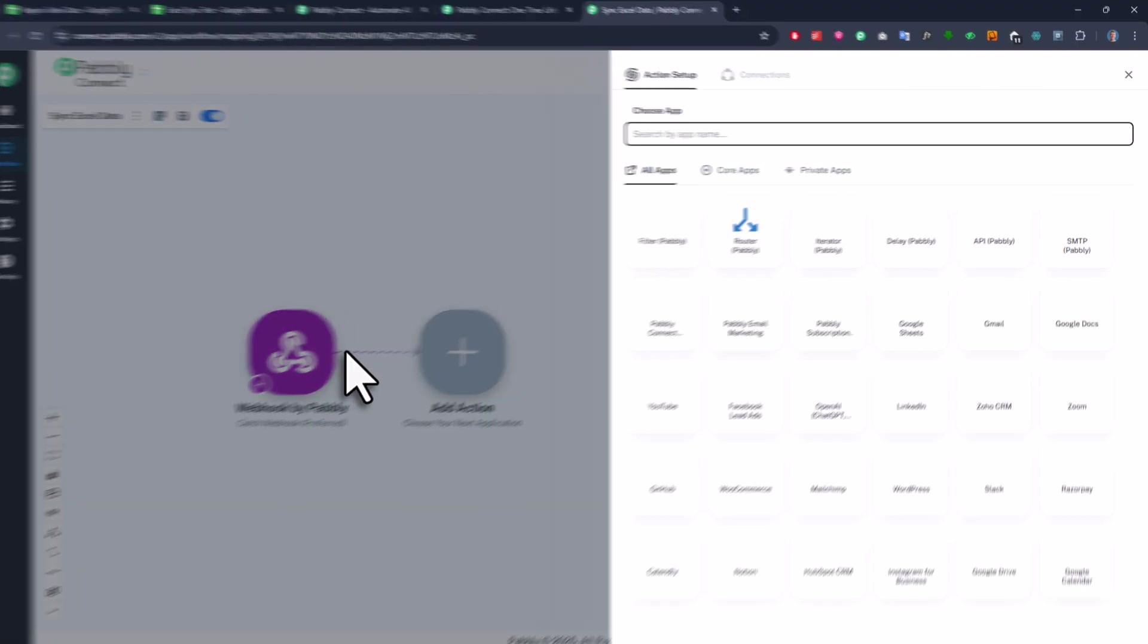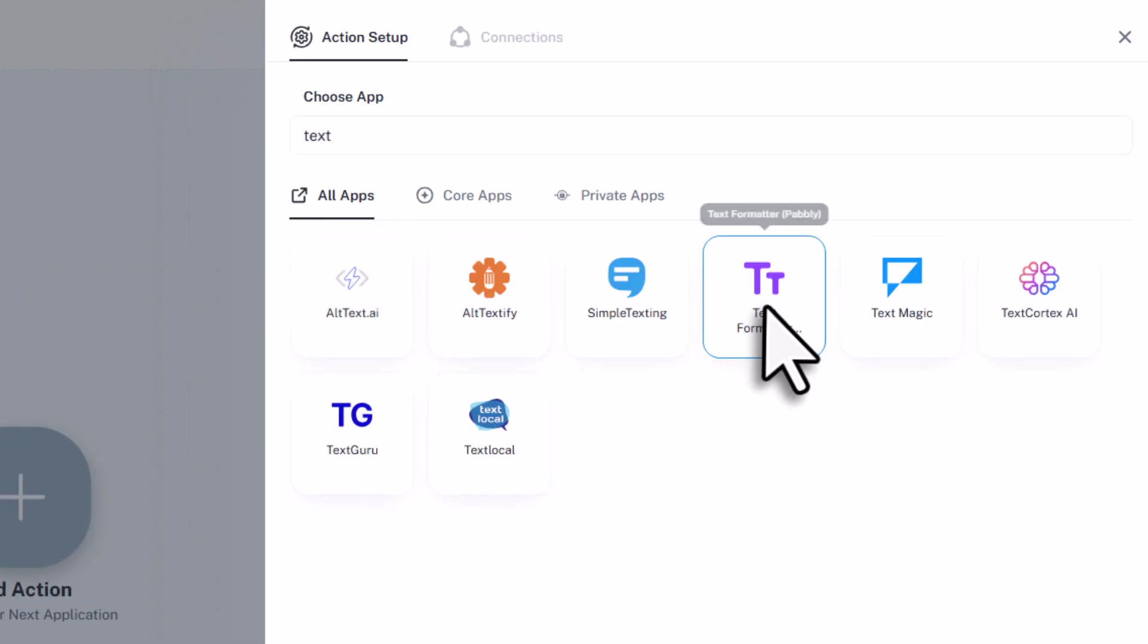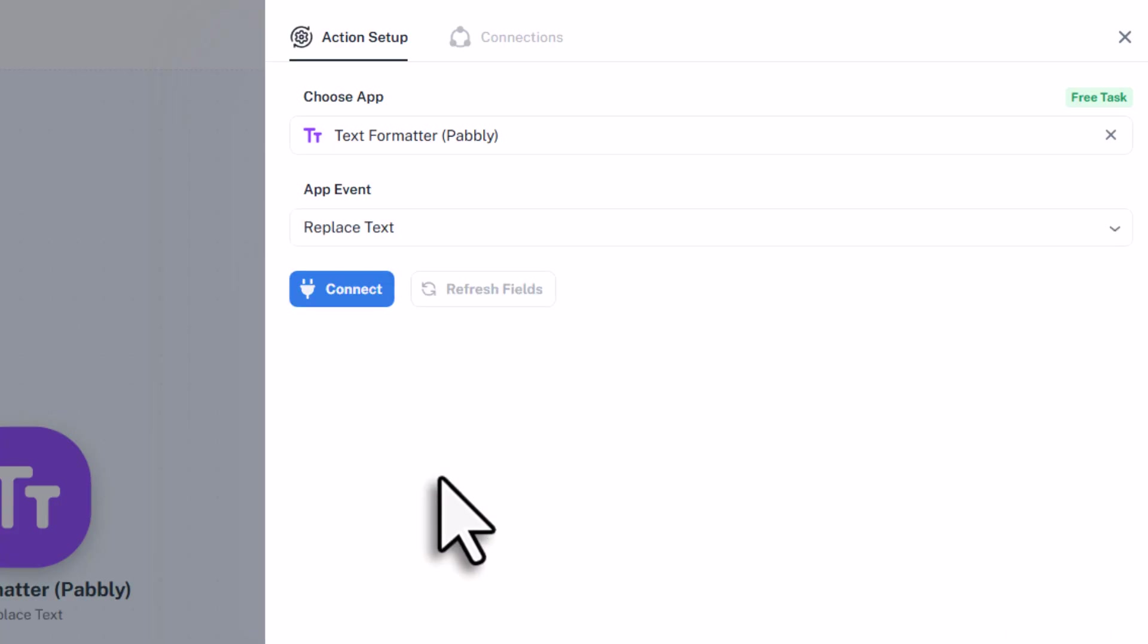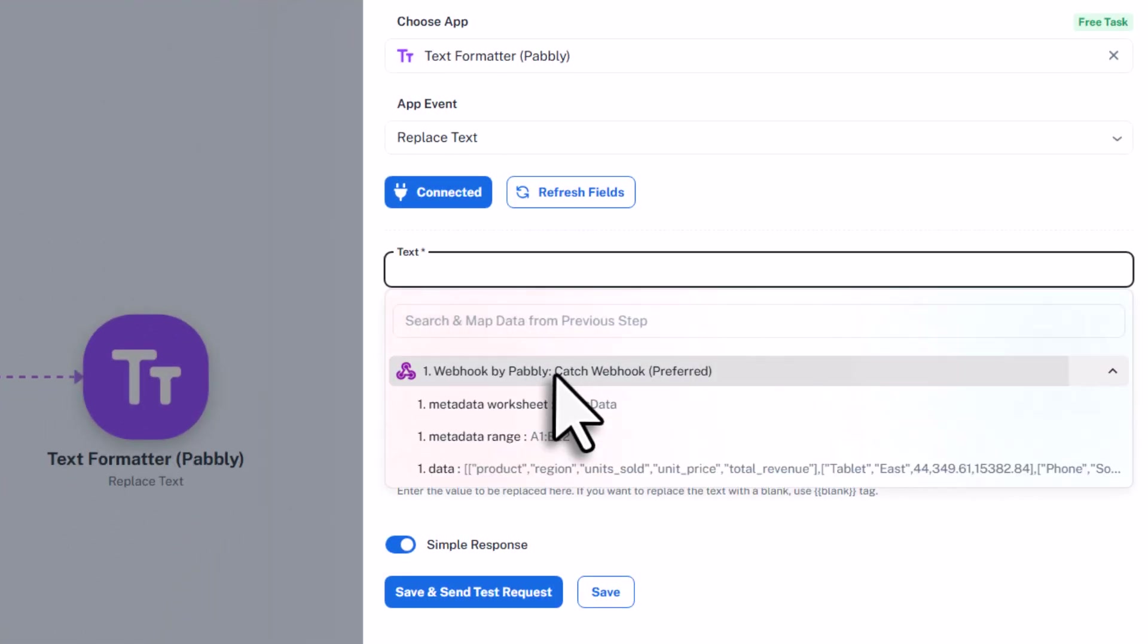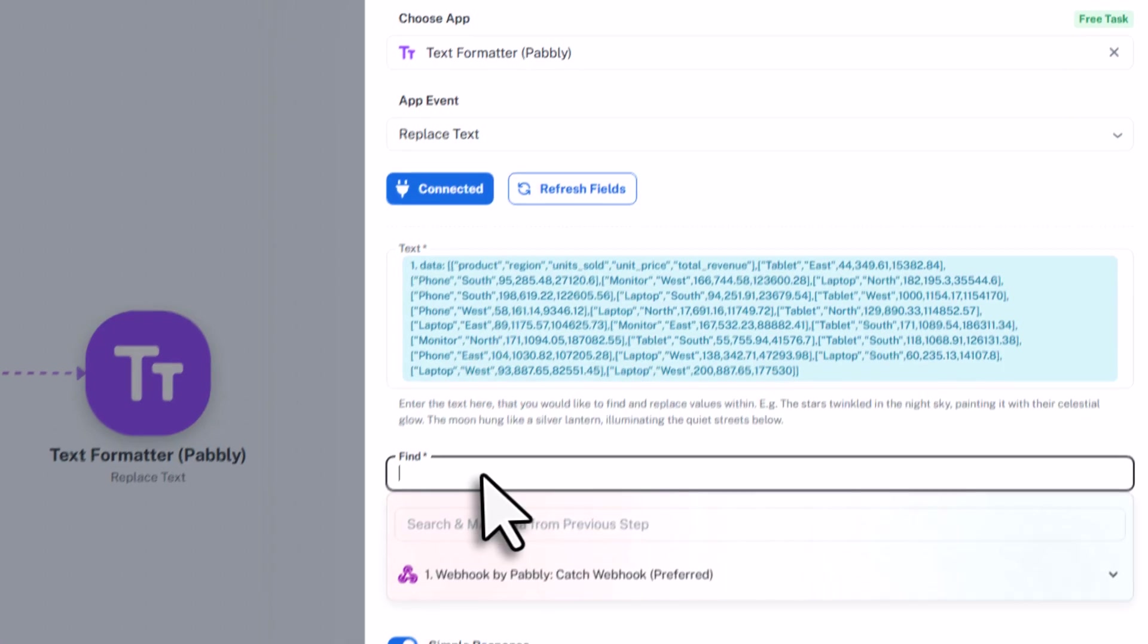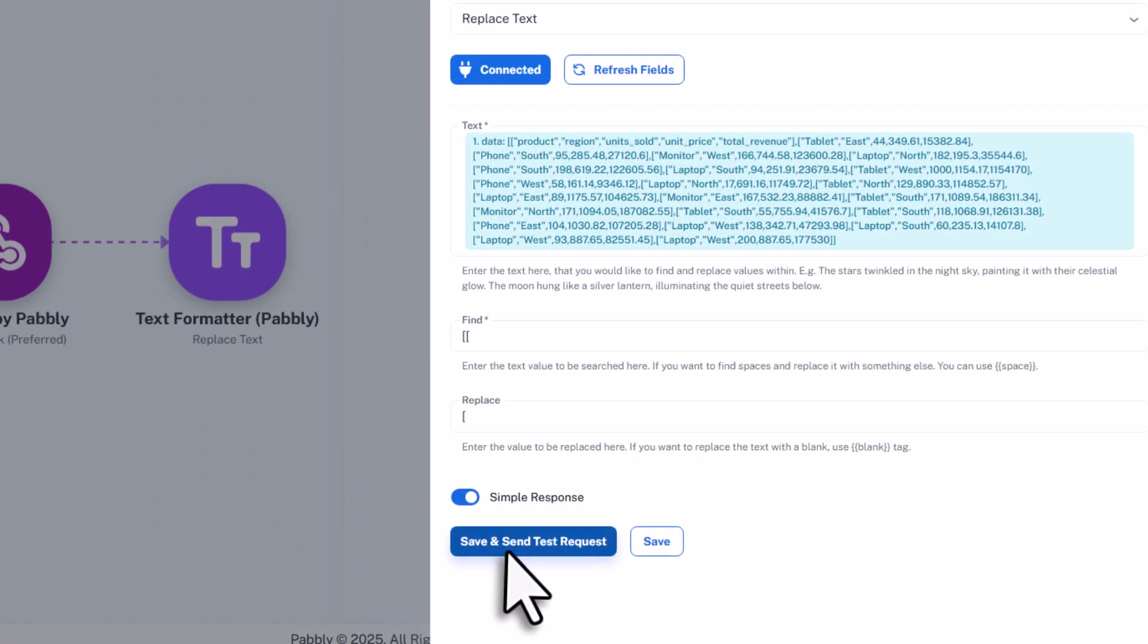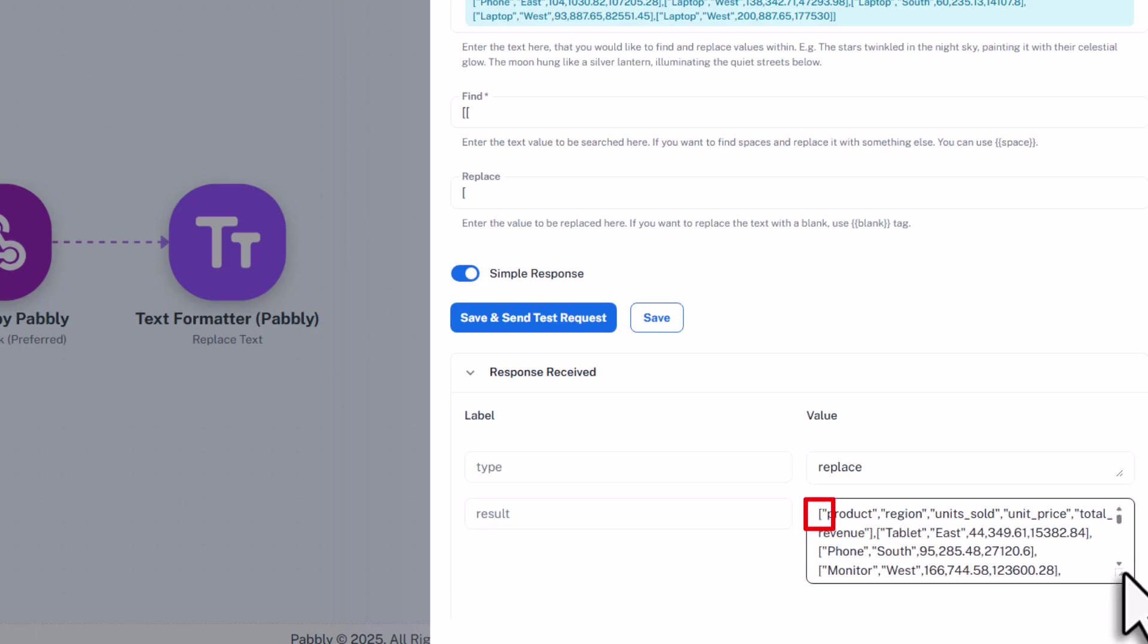So first, add another step. Here search for text, and then select the text formatter app. For the event, pick replace text. Once that is connected, you will select the input text. In our case, that is the Excel data we got from the webhook. Now within that data, we want to find the double opening square brackets, and replace them with single ones. Now when you save and send a test request, you will see that the data now starts with just one square bracket, and that is exactly what we need.